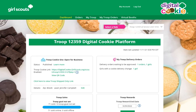If your council has given troops the ability to refund girl-delivered, donated, or picked-up orders, you'll note that the orders tab on your troop role dashboard in Digital Cookie will appear here and won't be shaded out. To refund an order, click on the orders tab.